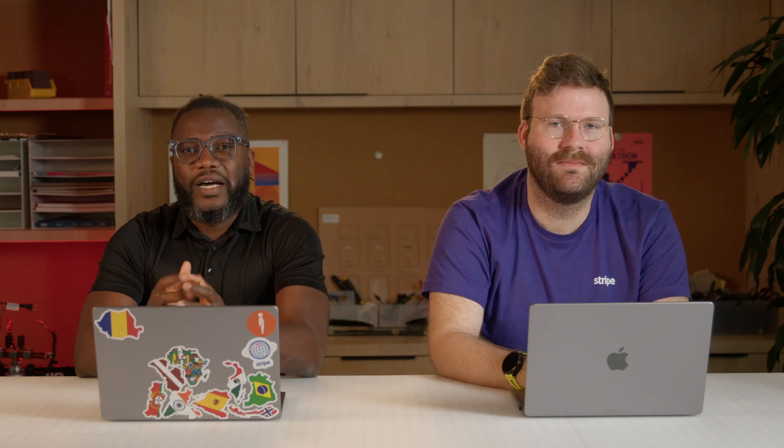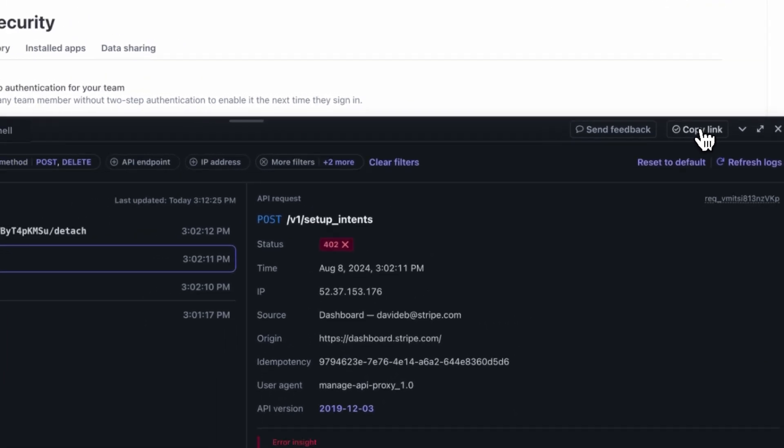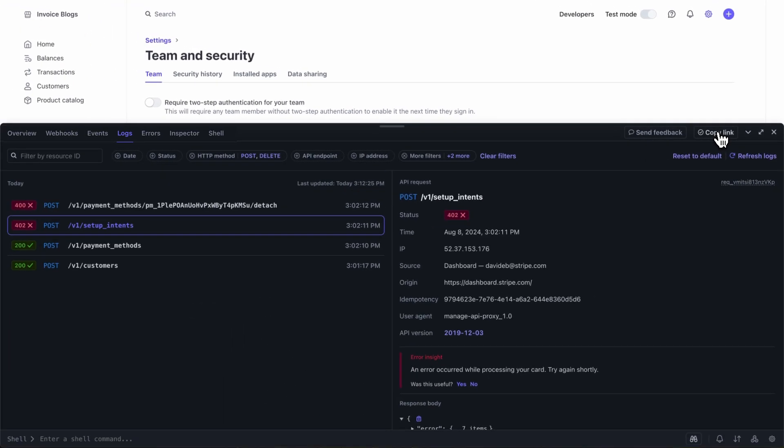Yep, and I can go to my email and join the team right from that link. Cool. Now that that's done, let's navigate to the logs and find the error I was looking at. I can now copy the link and send it over to Abe in Slack. And with that link, I can see exactly what David was debugging.